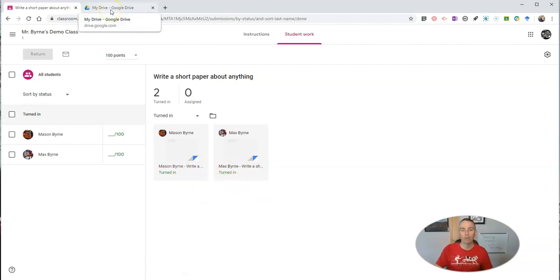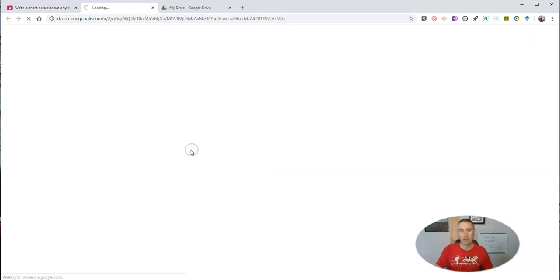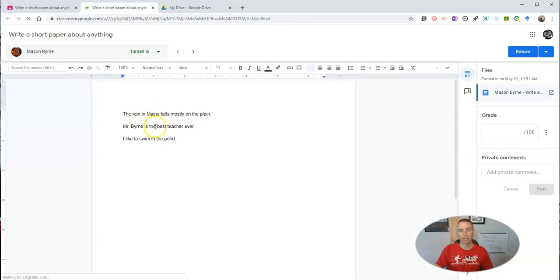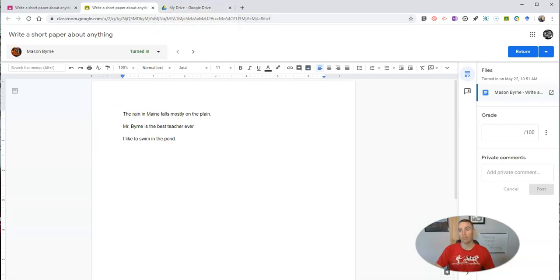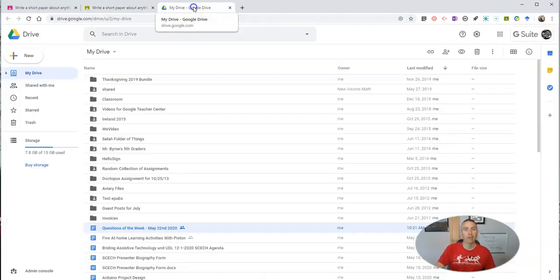So what you can do is let's say take a student's paper and we'll just take a quick look at it. All right. And now I'm going to go into my Google Drive. Make sure you're in the same account for your Google Classroom as you are for your Google Drive.